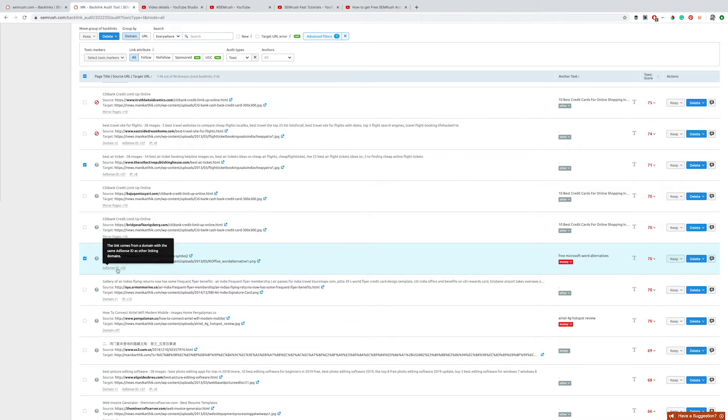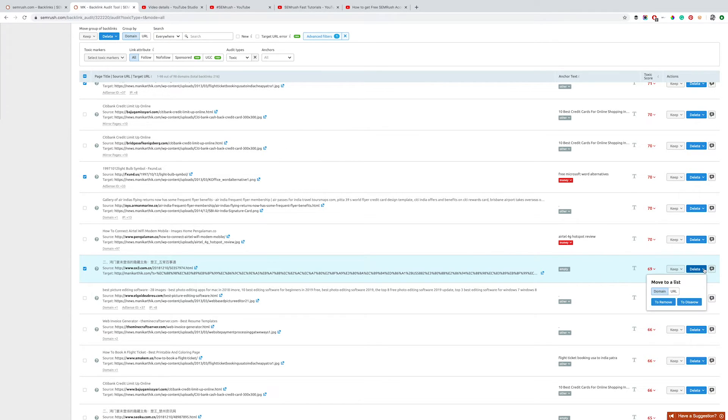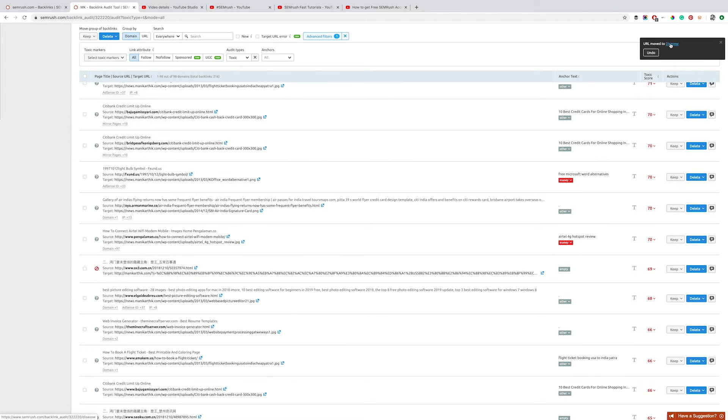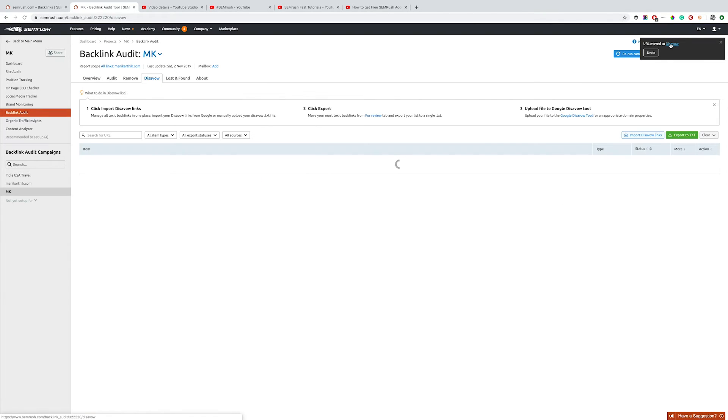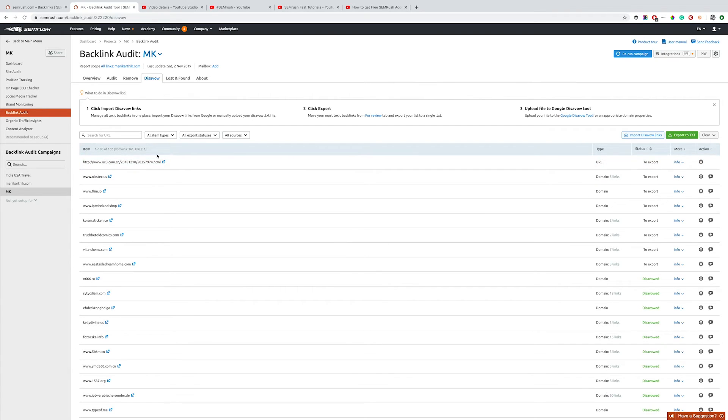Then you can click on the dropdown menu towards the right, switch to URL, and add to disavow. Basically, you're moving all the URLs to a list that you can later export and download as a text file and then add to Google Search Console to have them removed.